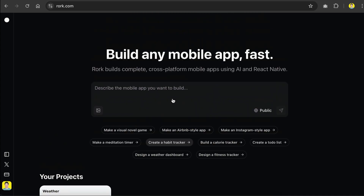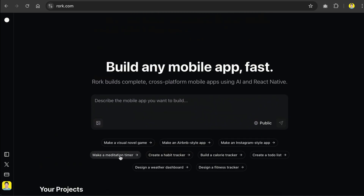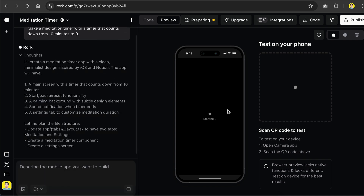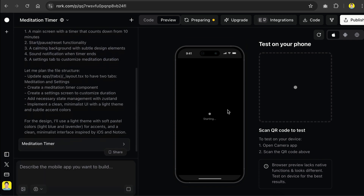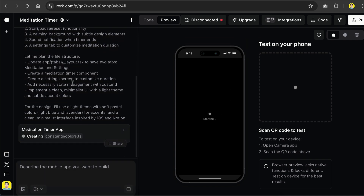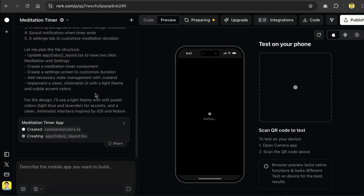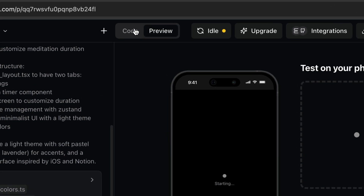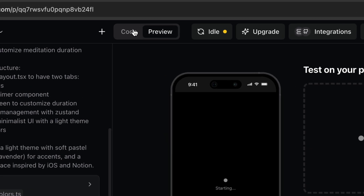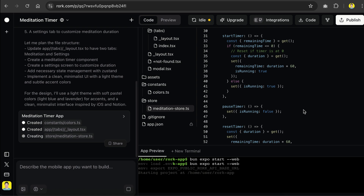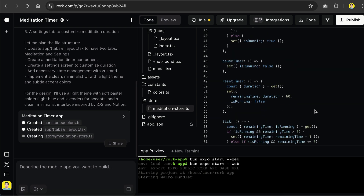Now let's click on this Make a Meditation Timer prompt to see how Roar works. First, it will come up with a comprehensive plan to build the app. Once the plan is completed, it will then start generating files and code to bring your app idea into reality. You can view the code being generated by AI by clicking on the code option. And here is the AI hard at work, bringing the app idea to life.